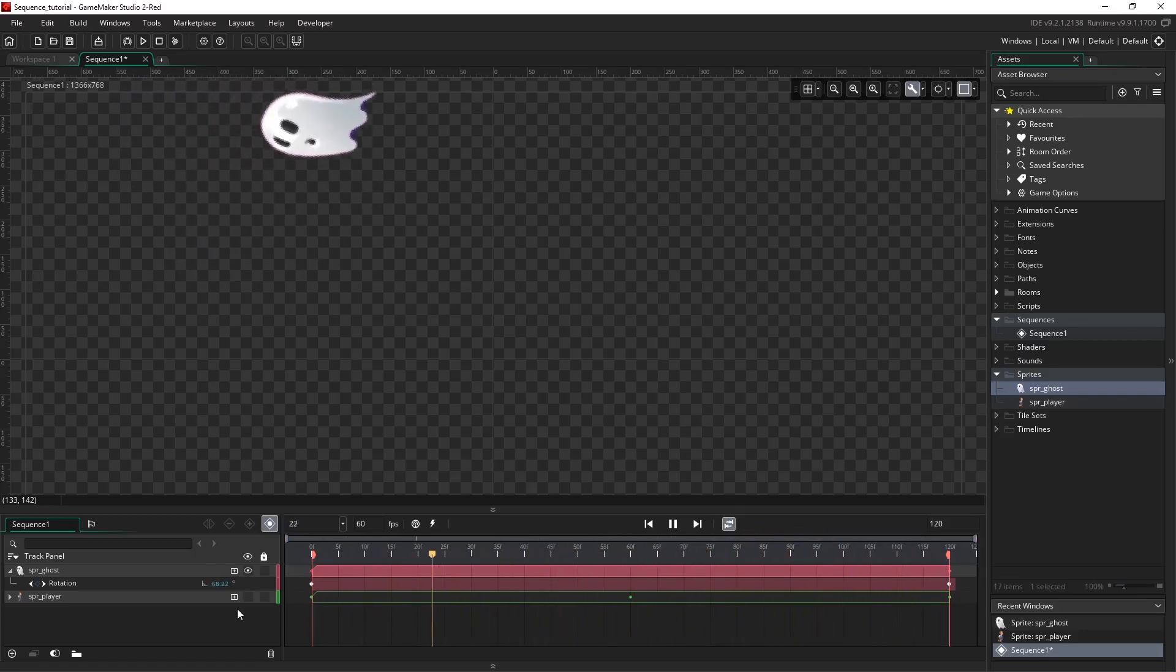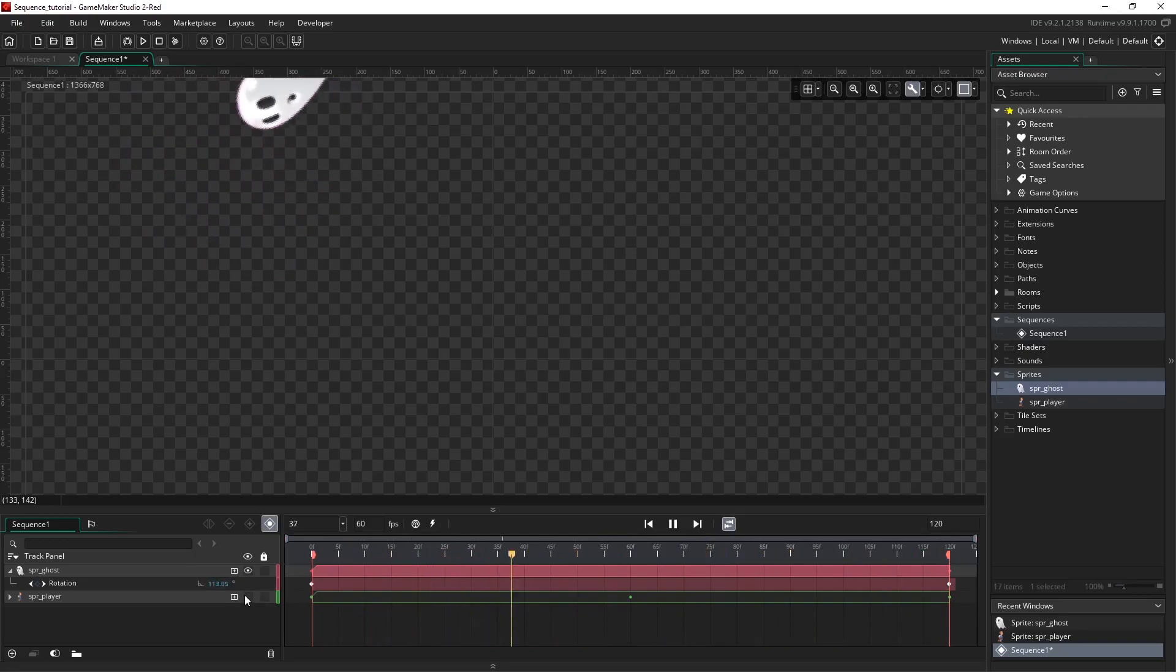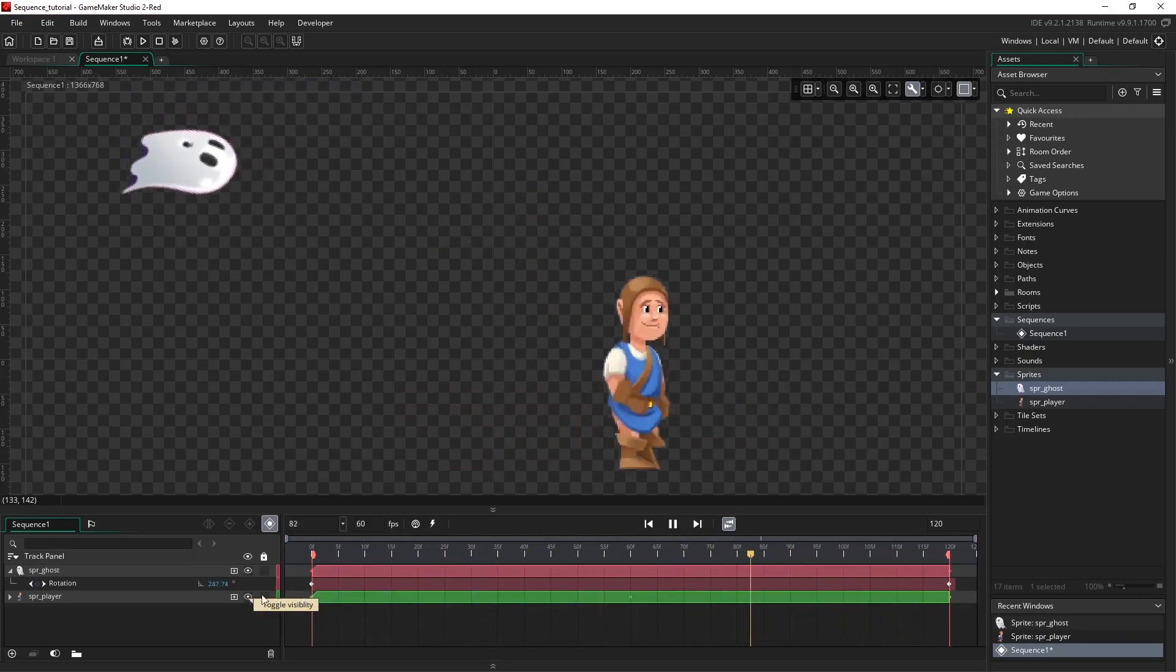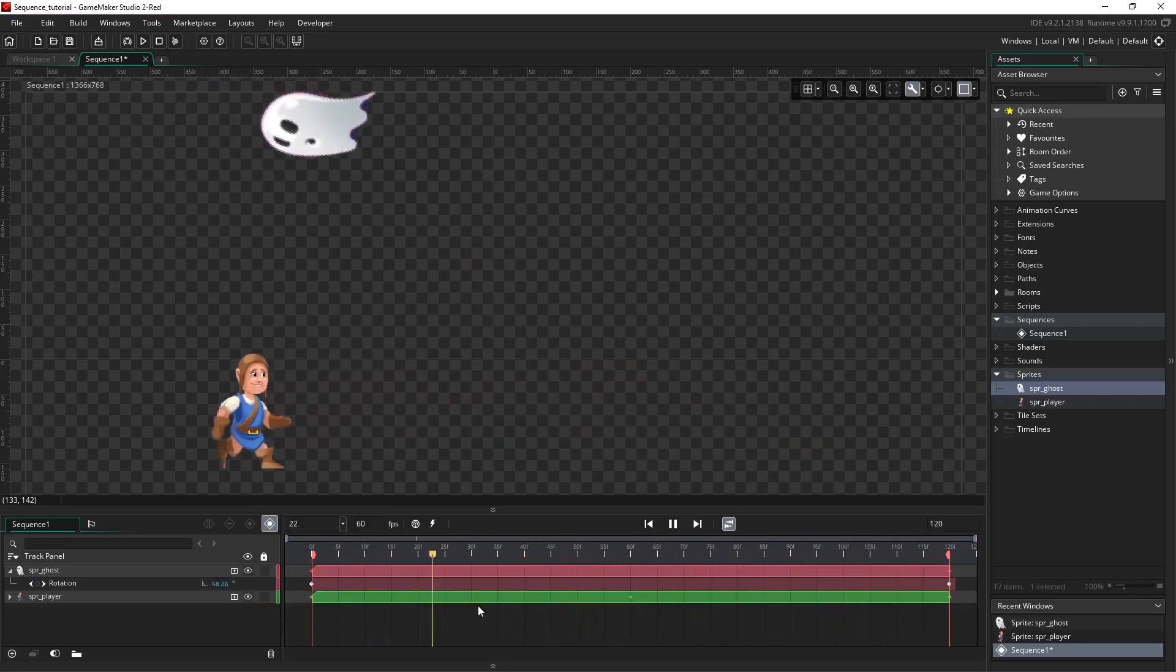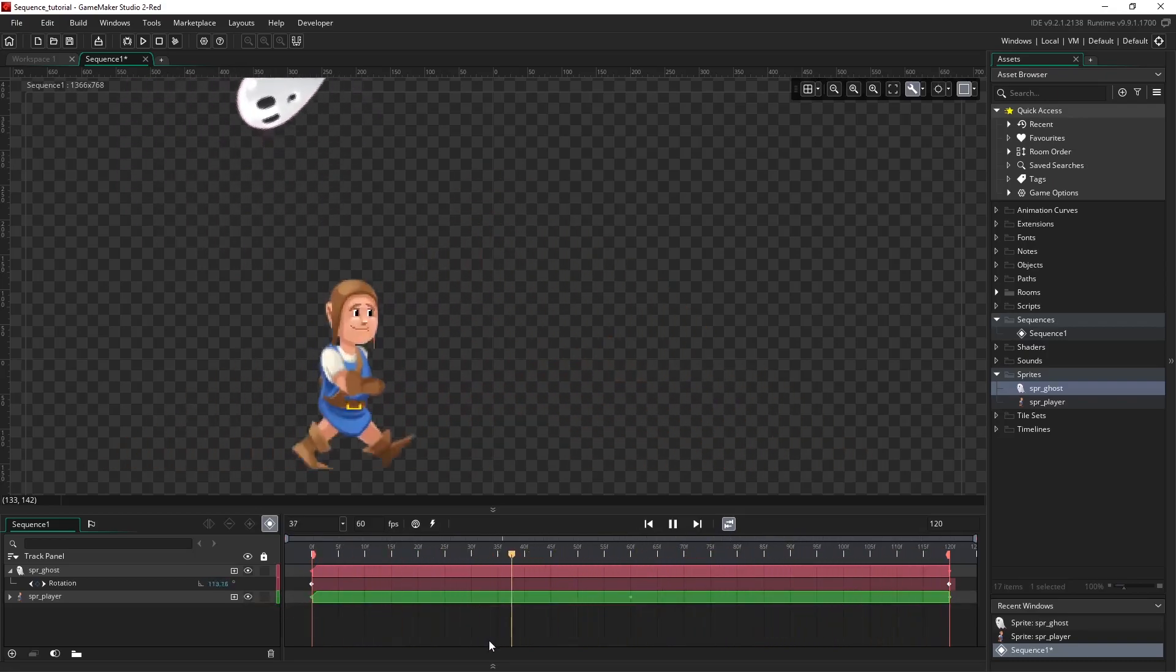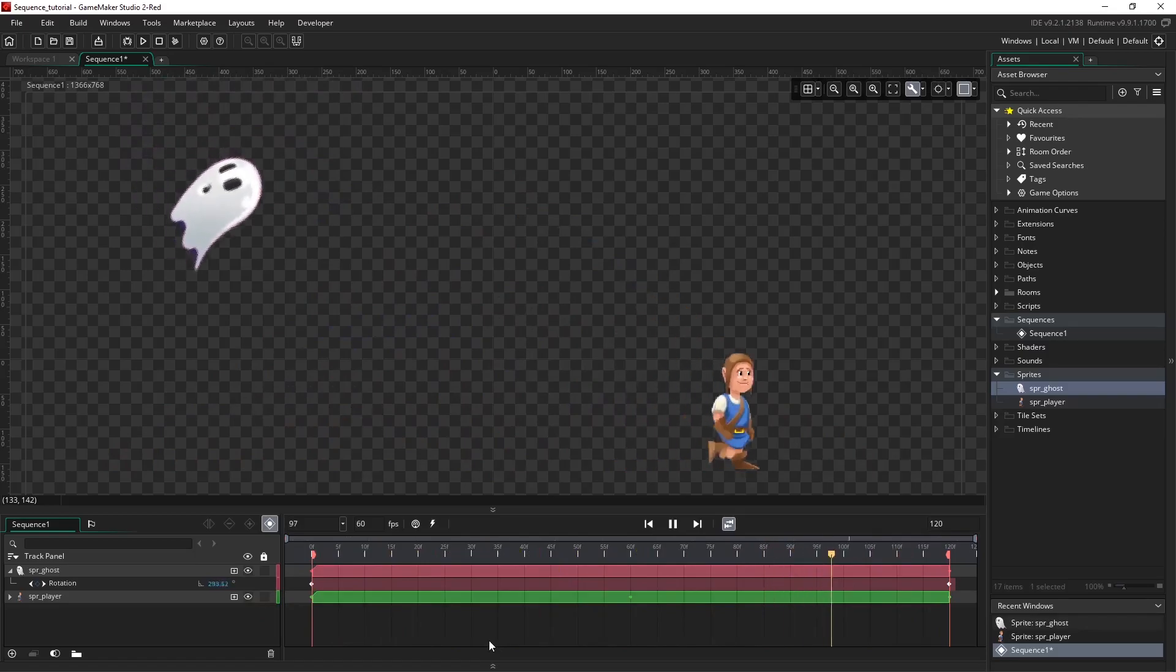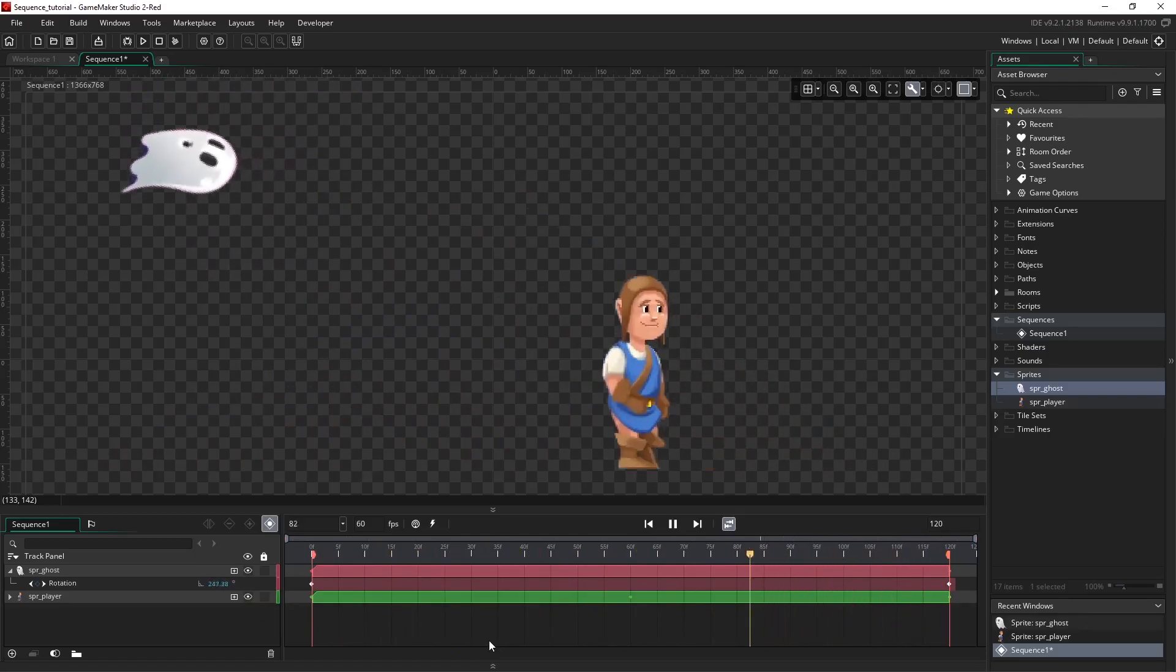I'm just going to turn the visibility of the other asset on, and we can see that we have multiple things animating on the canvas at one time.